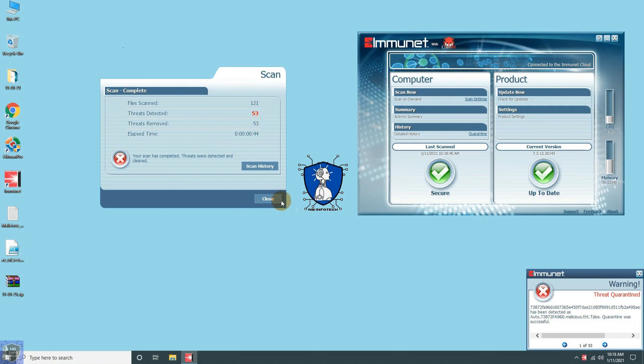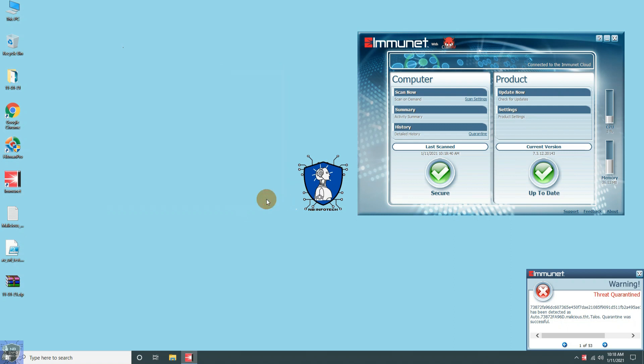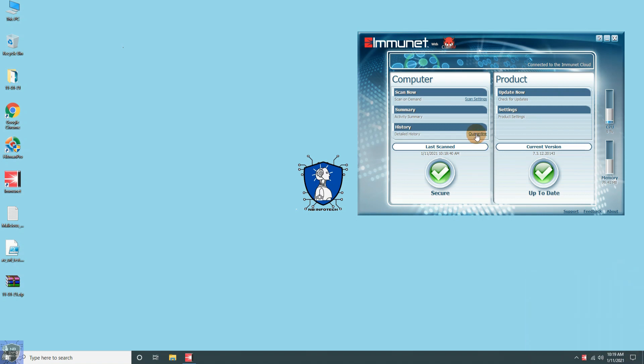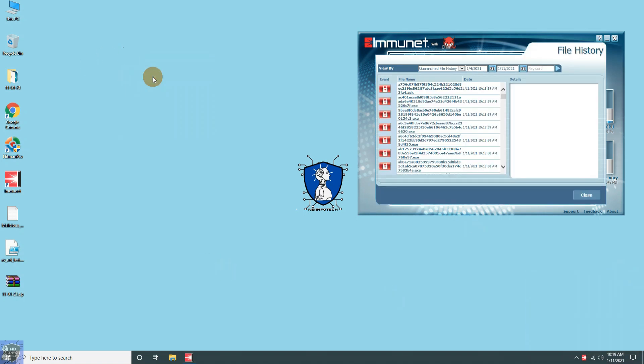After the second scan, another 53 threats were detected. Let us go and check in the malware sample folder.